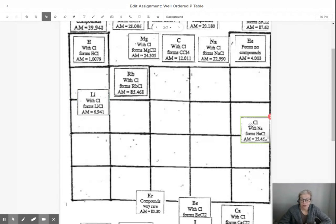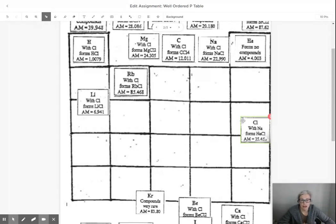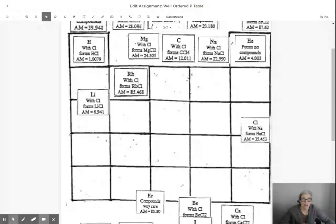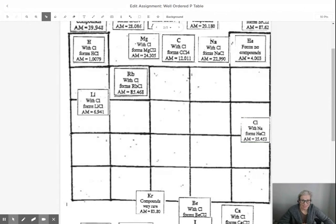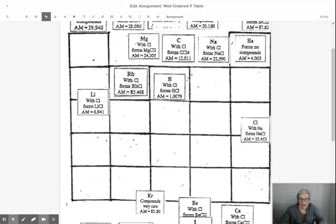However, there will be some blank spaces. And to figure out where those blank spaces go, you're going to have to look at the properties of the element so that we have a pattern in a family or group on the periodic table.